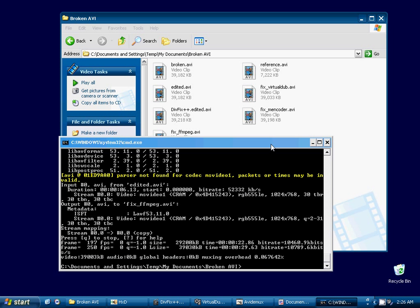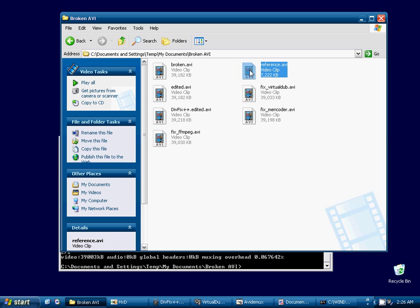our best options are probably VirtualDub, DivFix++, or M-Encoder.